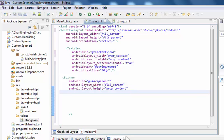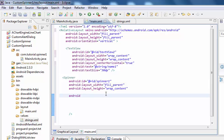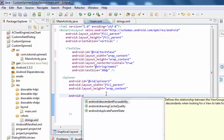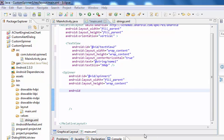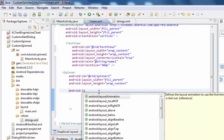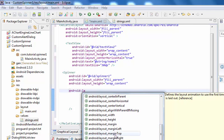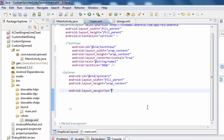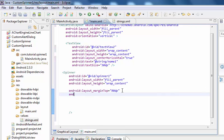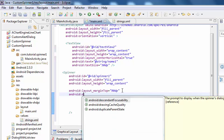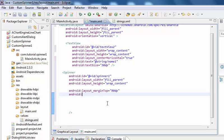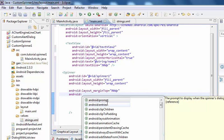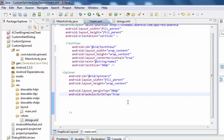Android layout margin top suppose 90 dp. Android drawSelectorOnTop is true.